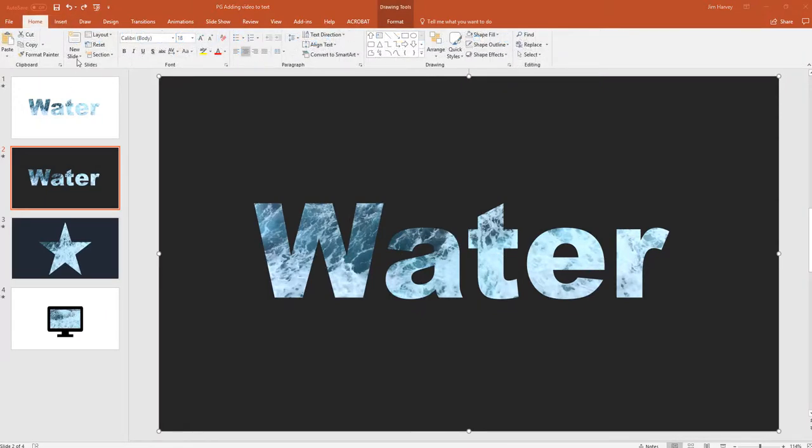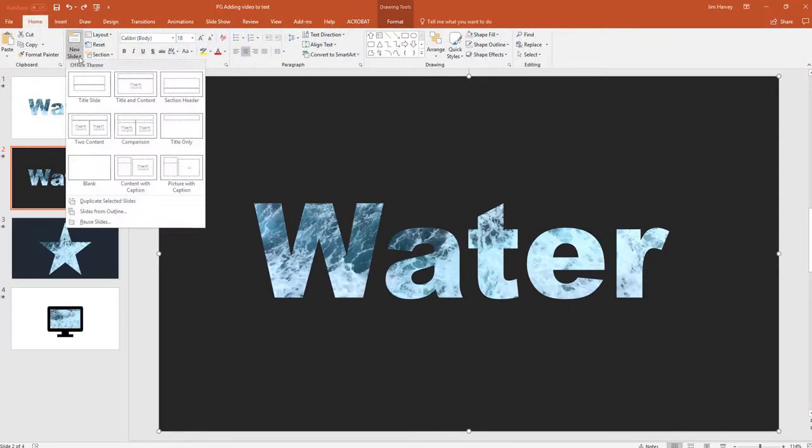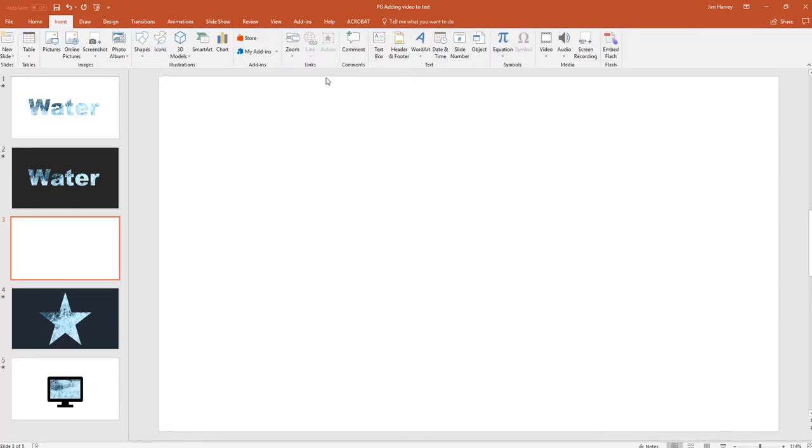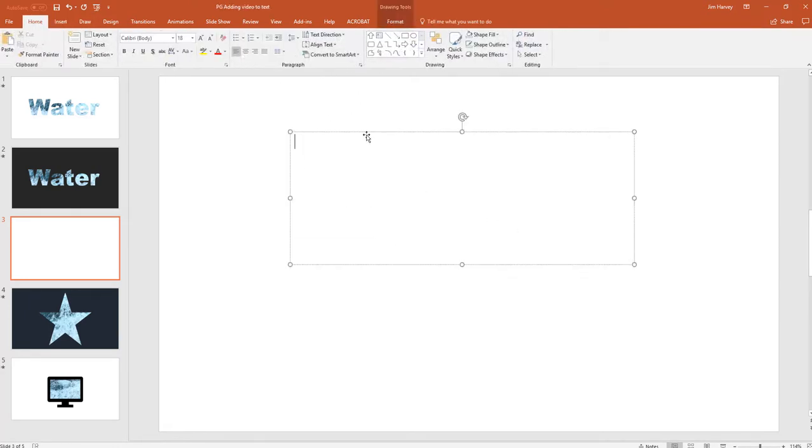First, we need to add a new slide. We'll choose blank and then we need to add some text to the slide. And here you can add the text using either a text box or word art. I think we'll use a text box. Type in the word water.